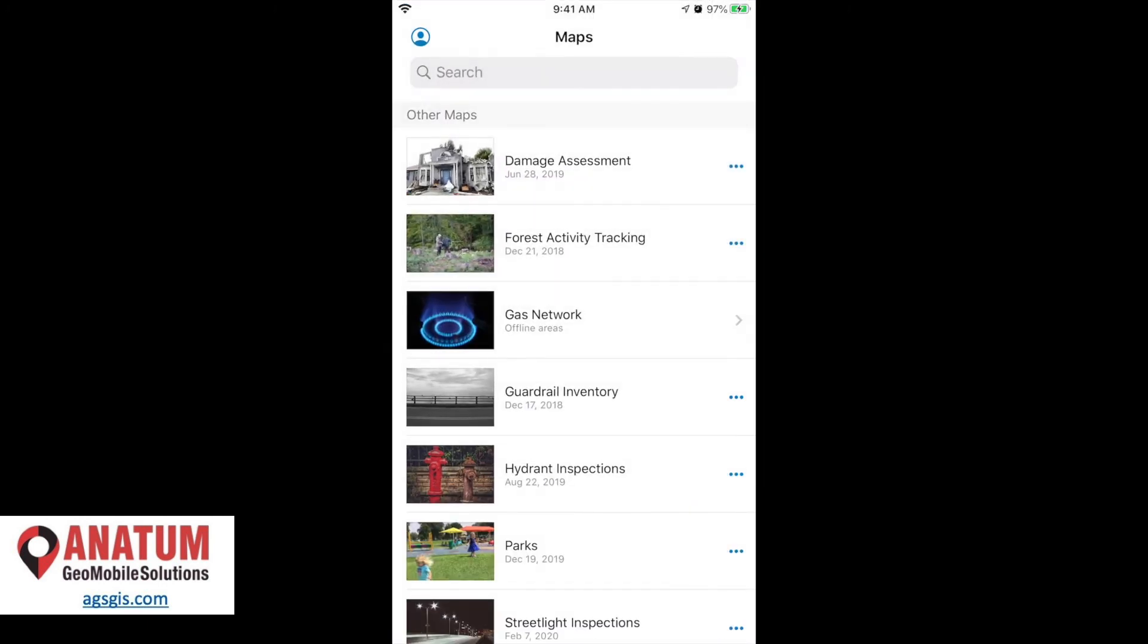Thank you very much for watching. If you have any questions, feel free to reach out at Anatom Geomobile Solutions. Our website is agsgis.com. Thanks again. Have a great day.